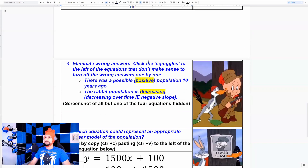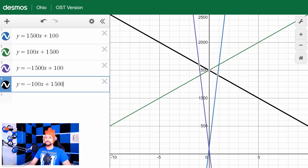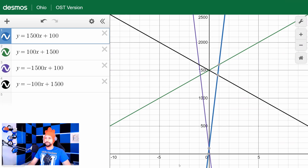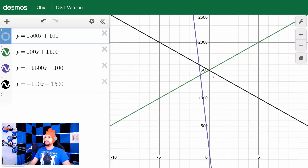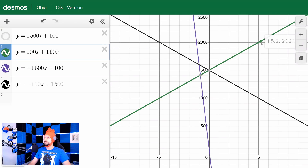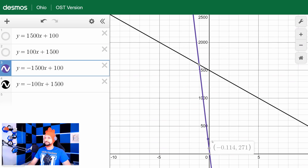Eliminate wrong answers by clicking the squiggles to the left of equations that don't make sense to turn them off. There was a positive population 10 years ago — you can't have negative rabbits. Which of these had a negative population 10 years ago? This one definitely did — super negative. Not that one. The rabbit population is also decreasing, so it should have a negative slope. This one is clearly increasing from 1500 up to over 2000.